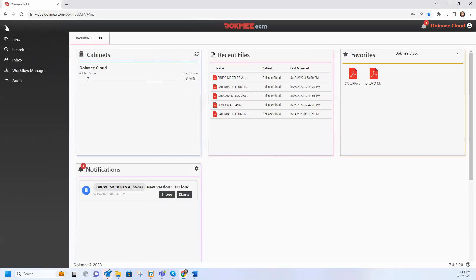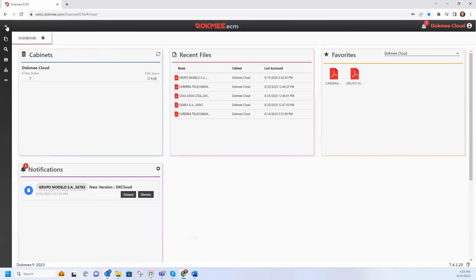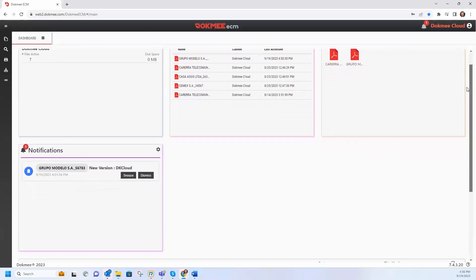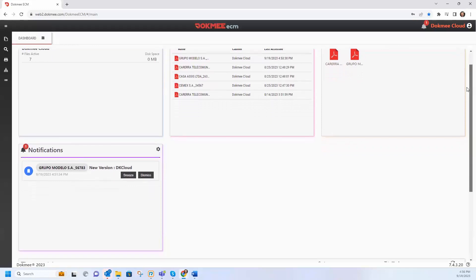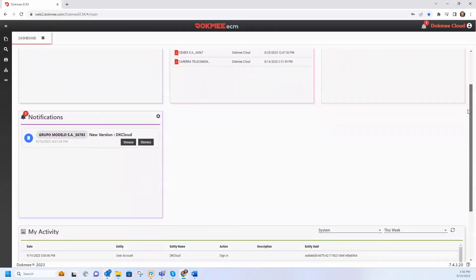With no installation required and quick training, DocMeCloud allows users to access their recent files and favorites, as well as configure notifications from their home screen. All this with actions recorded in the audit tool.